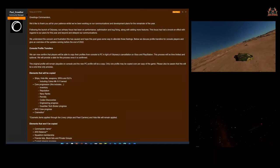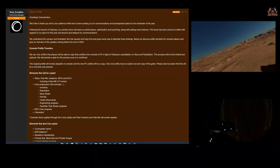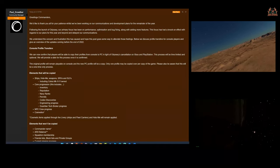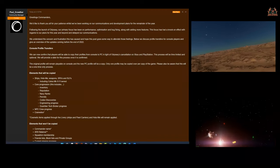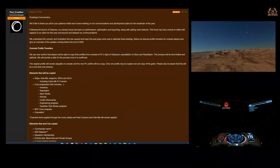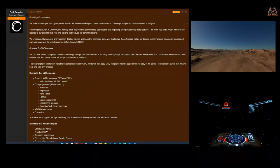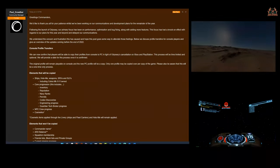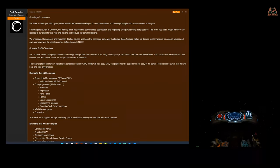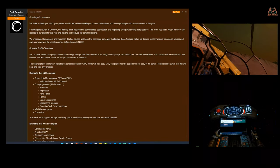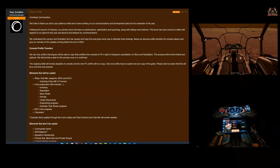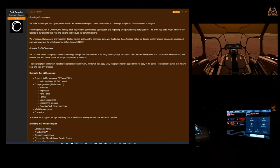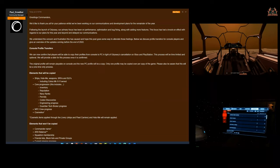As they say, they focused on performance optimization, bug fixing, along with adding more features. This focus has had a knock-on effect with regards to our plans for this year and beyond. So they've realized the game's been released, it wasn't as they wanted. There were all different reasons—pandemic, the code base—and it's delayed them. They then state: 'We understand the concern and frustration this has caused and hope this post goes some way to alleviate those feelings.'